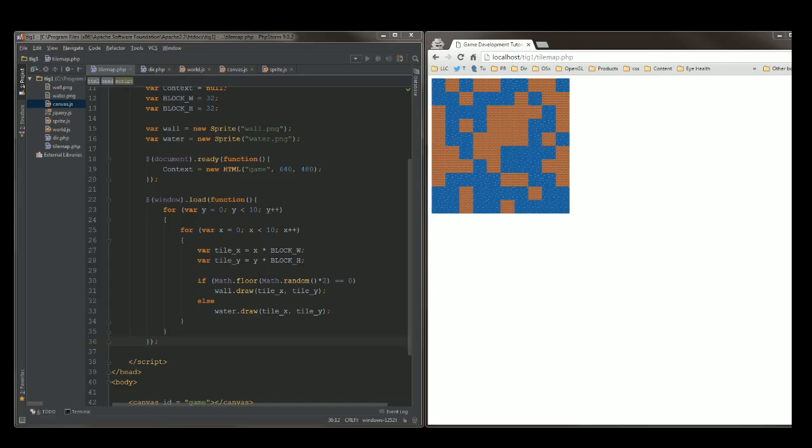Hello guys, this is Dev Tigris and welcome to my JavaScript HTML5 game development tutorial number five. In this tutorial we'll cover how to build the tile map editor.